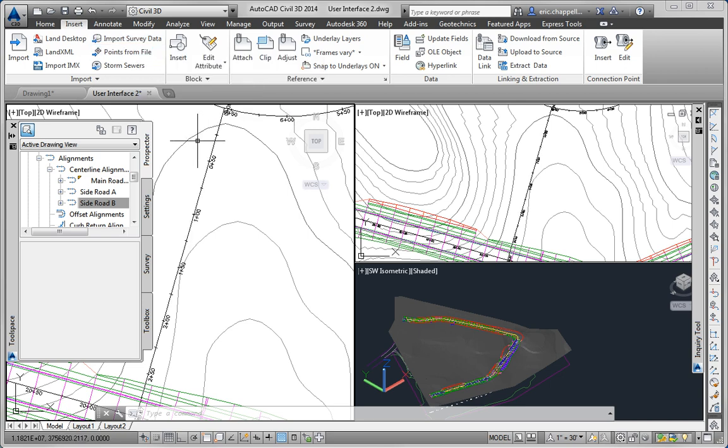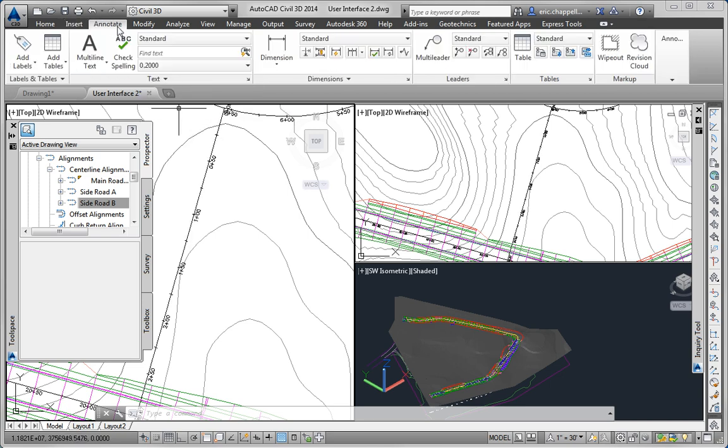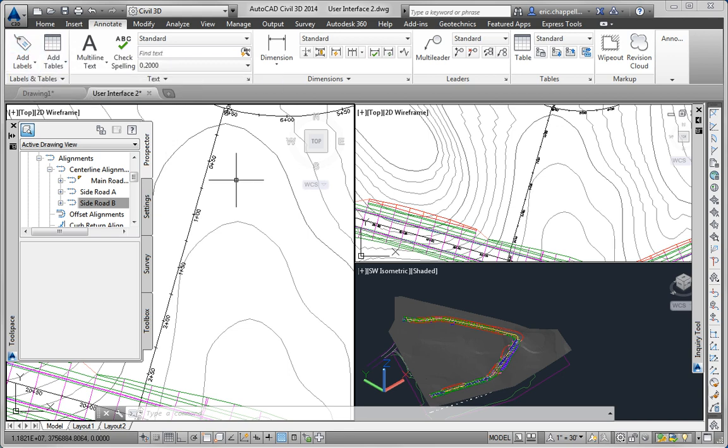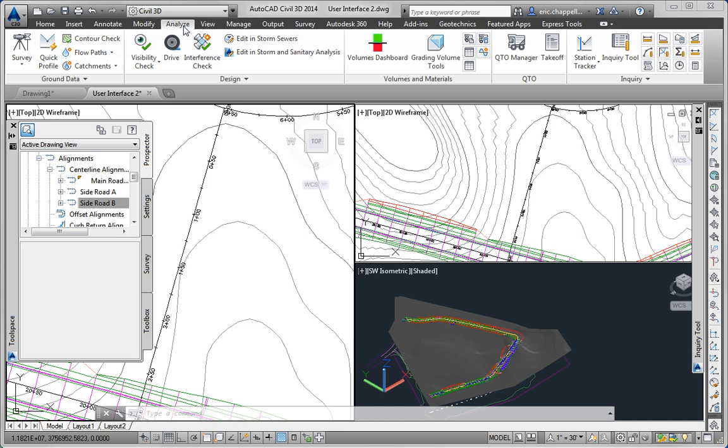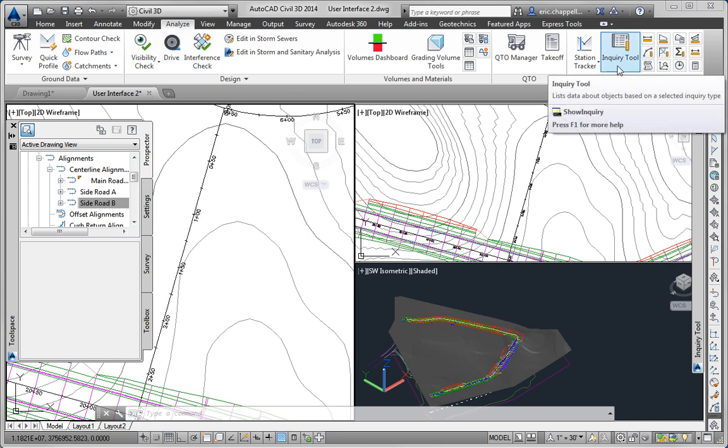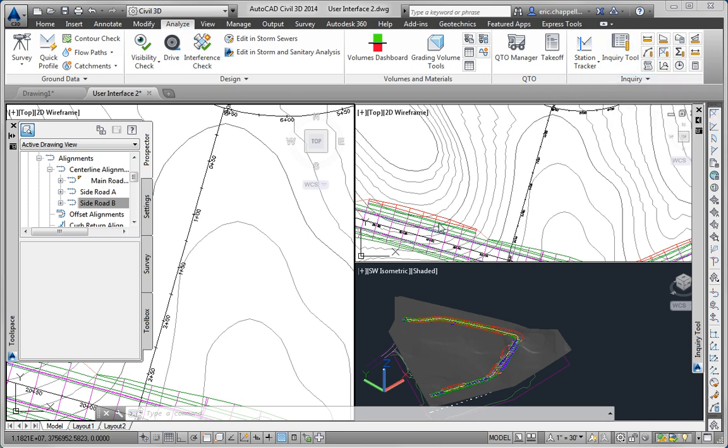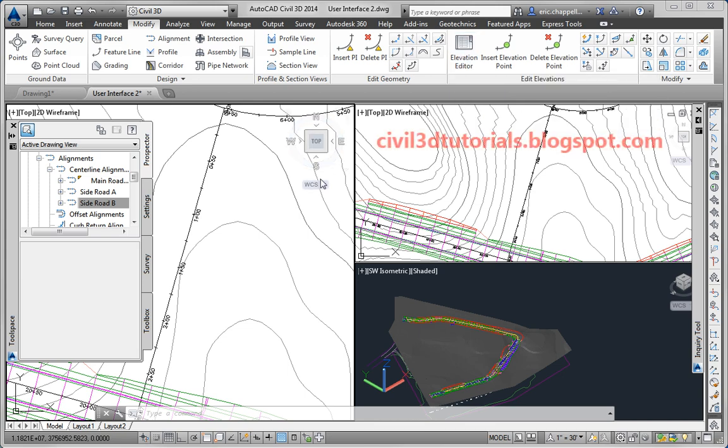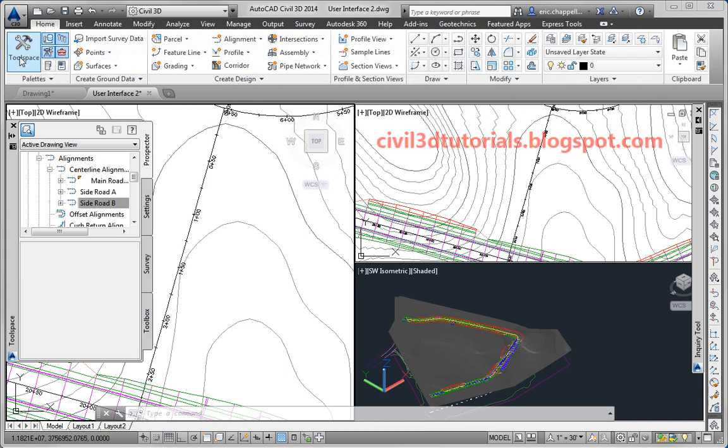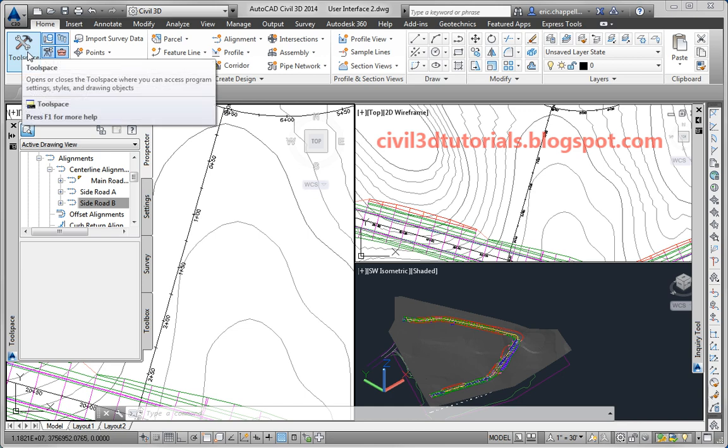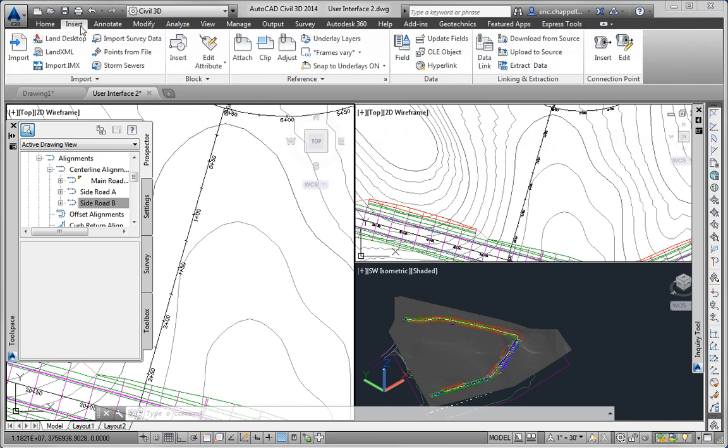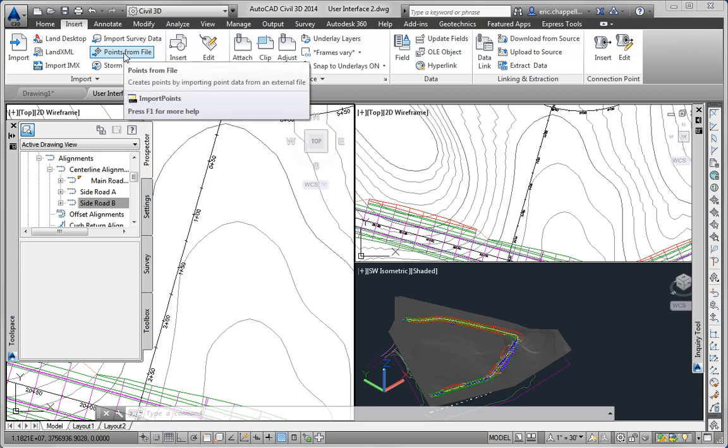Next is add labels which you'll find on the annotate tab of the ribbon. Next is the inquiry tool which you'll find on the analyze tab here. Elevation editor you'll find on the modify tab. The tool space button you'll find on the home tab. And finally the points from file which you'll find on the insert tab.